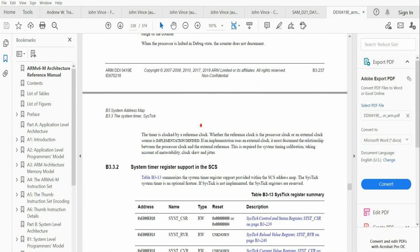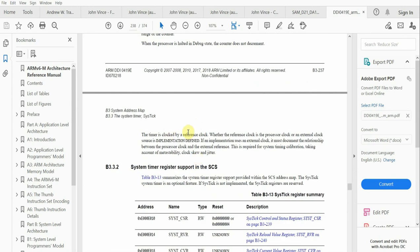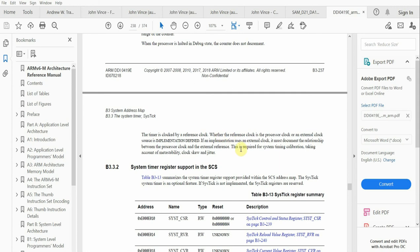If we look at the manual, the reference clock for SysTick could either be an external clock or the processor clock. On the SAMD21, we don't have that luxury. SysTick on the SAMD21 is powered by the CPU clock—the output of GCLK0 that's configured for the CPU. This is the clock on the SAMD21 that powers SysTick. We don't have the option of using an external reference clock.